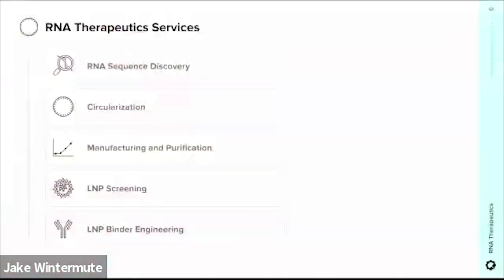That is where Ginkgo's RNA services come in. We offer RNA sequence discovery — we can screen large sequence spaces to find the functional elements you need in a specific therapeutic context. We also have pre-screened and off-the-shelf sequences that might already be what you're looking for. We can circularize RNA, and most notably we have the proprietary technology for this that we've recently acquired from Circularis, though we're flexible and offer a variety of techniques: catalytic introns, hairpin ribozymes, and enzymatic ligation.